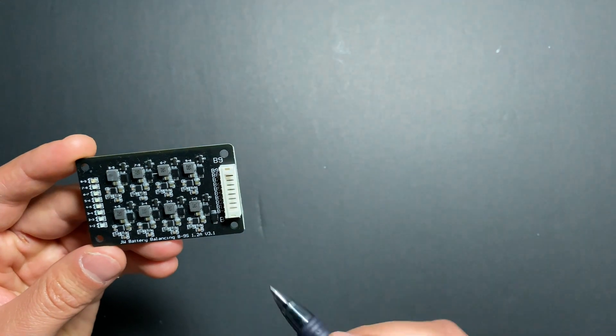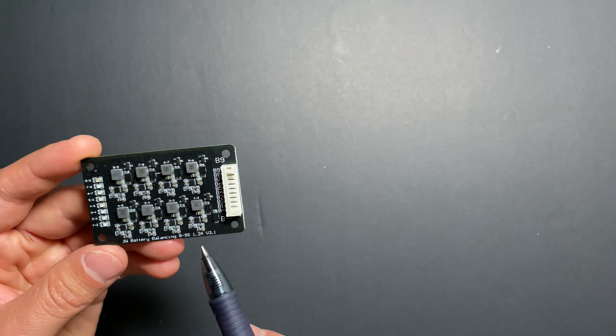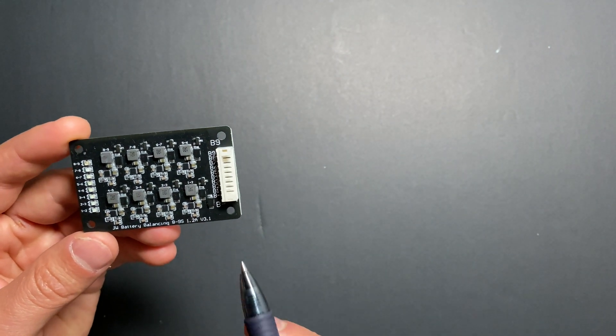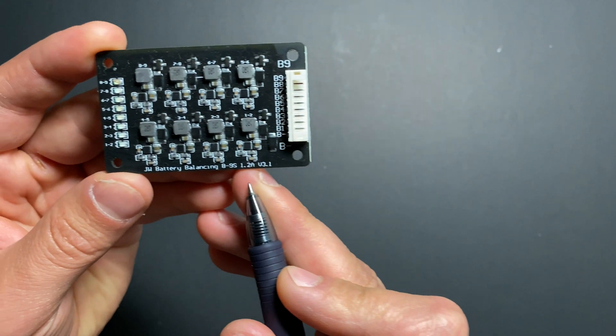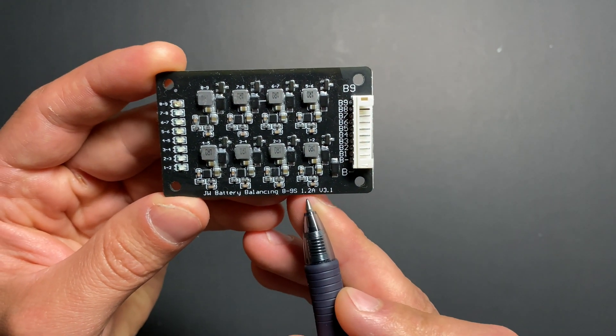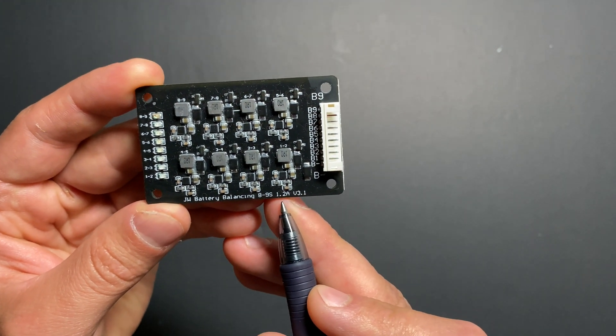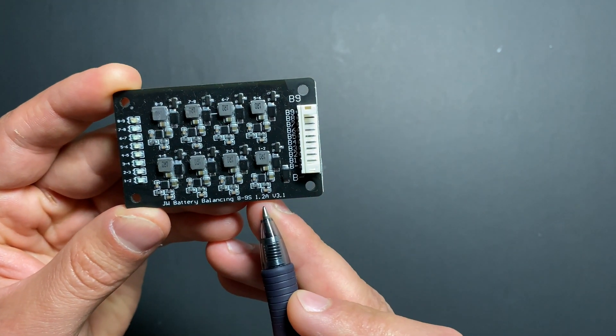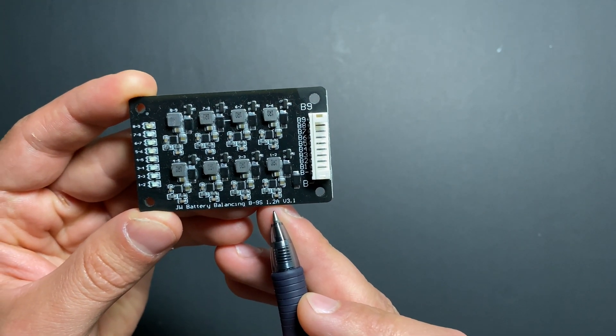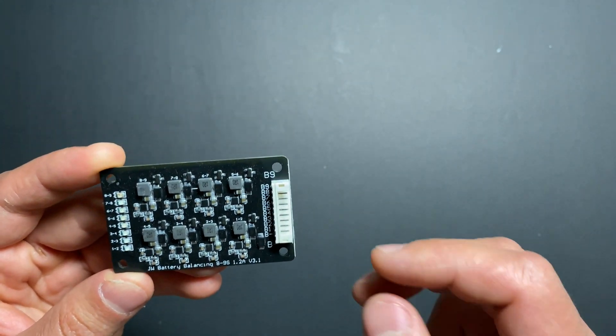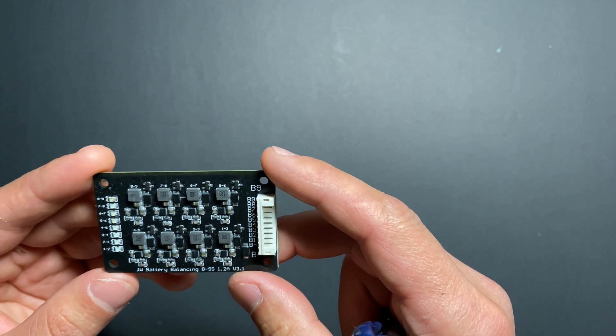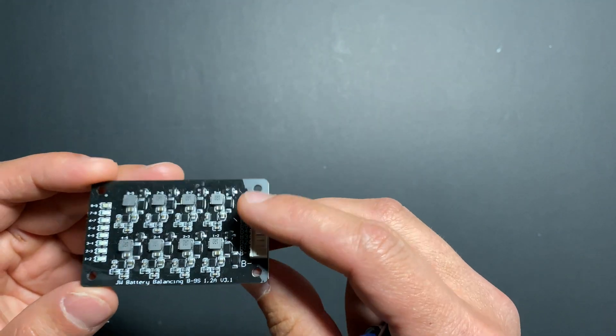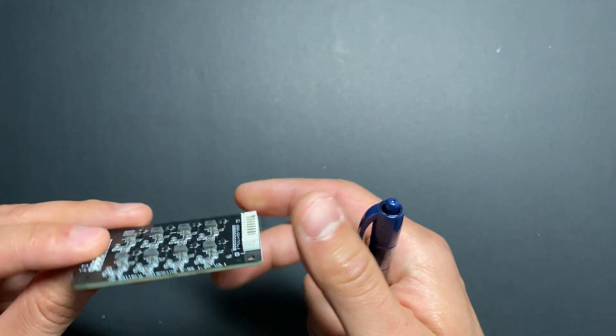It's a nine cells version. That means we can connect from two cell to nine cell battery pack. And the price for this is about $20. And it's claiming that it can balance with up to 1.2 amps. And it's active balancer.